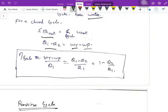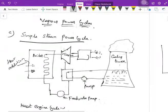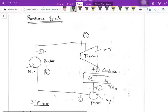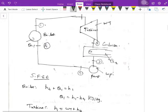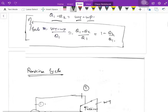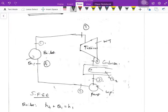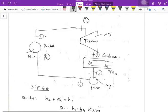The efficiency is (Wt minus Wp) divided by Q1, which equals (Q1 minus Q2) divided by Q1, or 1 minus Q2/Q1. This is the simple steam power cycle. Now let us look into the Rankine cycle — the same example I have given here is called a Rankine cycle.